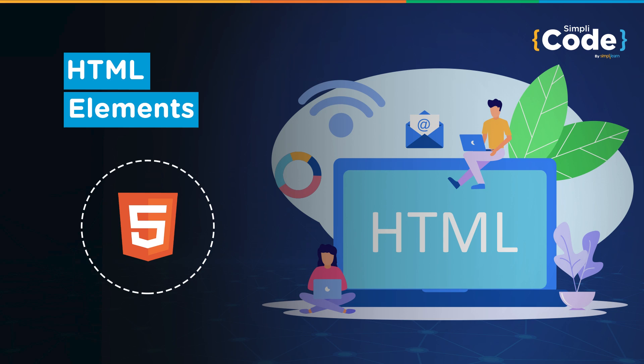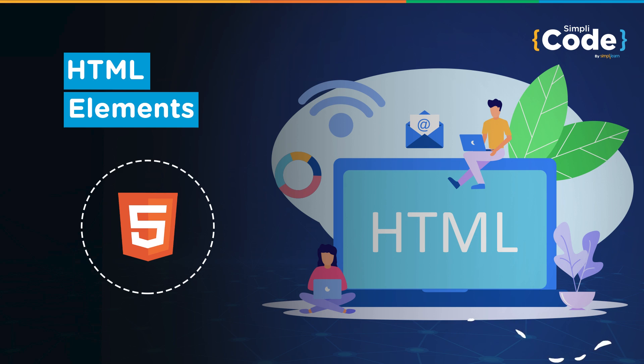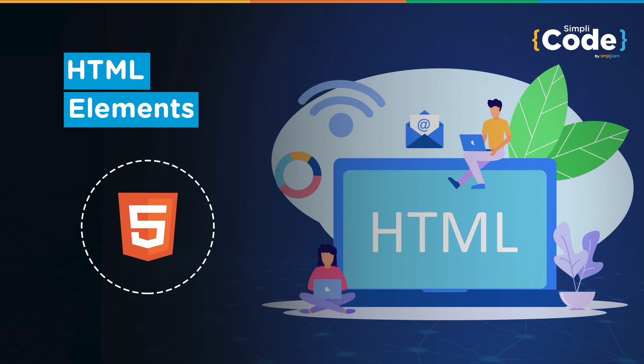we'll take you through the basics of HTML elements. In this video tutorial, we'll see the difference between HTML tags and elements, and we'll also go through the different types of elements present in HTML. But before we begin, if you haven't subscribed to our YouTube channel already, make sure to subscribe and press that bell icon to never miss any updates on programming videos. So without any further delay, let's get started.